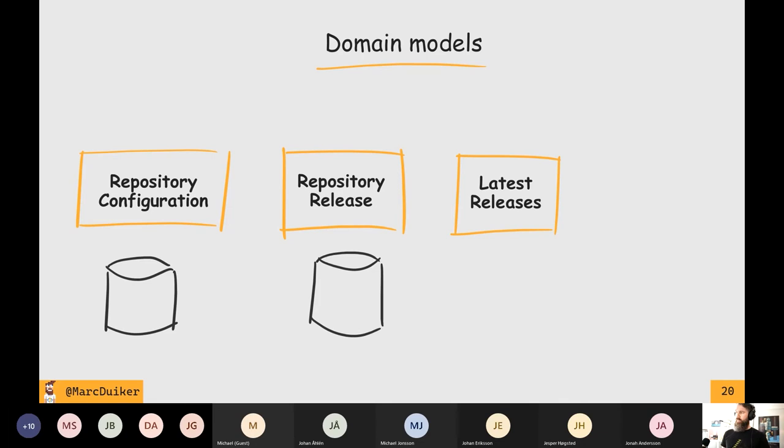Next to that, I've got two more models which just exist in memory. One is called LatestReleases — it's a helper class which contains a reference to the GitHub release and a reference to the historical release saved in my table storage. I can ask this object: is this GitHub release newer, is it more recent than what I've saved in my history table? And if so, then you should save it again and then post it to Twitter.